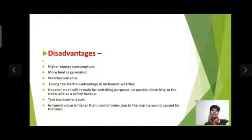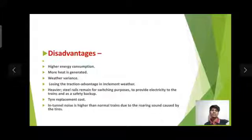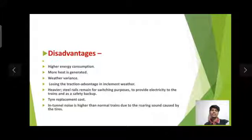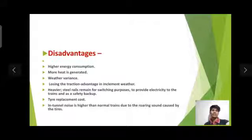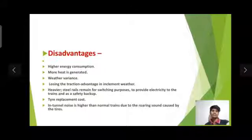Disadvantages of the metro structure: higher energy consumption, more heat is generated, weather variance, losing traction advantage in inclement weather, and heavier steel rails are required for switching purposes to provide electricity to the trains and as a safety backup. Tire displacement cost is also a concern.